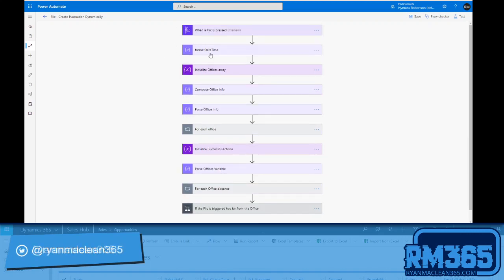Next, I'm going to use a format date time expression in a compose action to take the click time that I get from the Flic button and make that into something that's just a bit nicer to look at, a bit more human readable, because I'll use that in the title of my evacuation record.